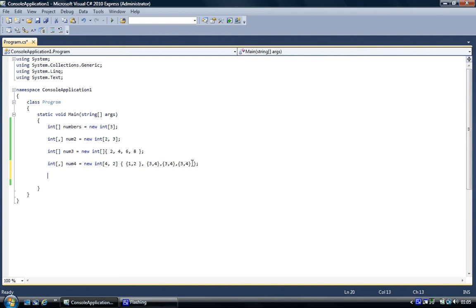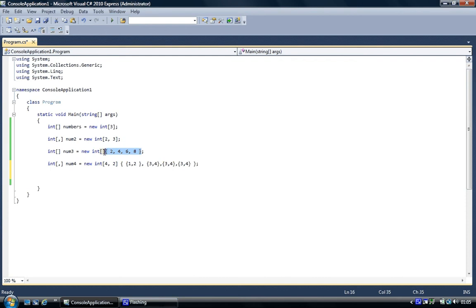Now what we're going to do is access them. We assign values to multi-dimensional and single-dimensional arrays. Now we're going to do it the other way. There's two ways of doing it. We're going to access them individually and give it a value.